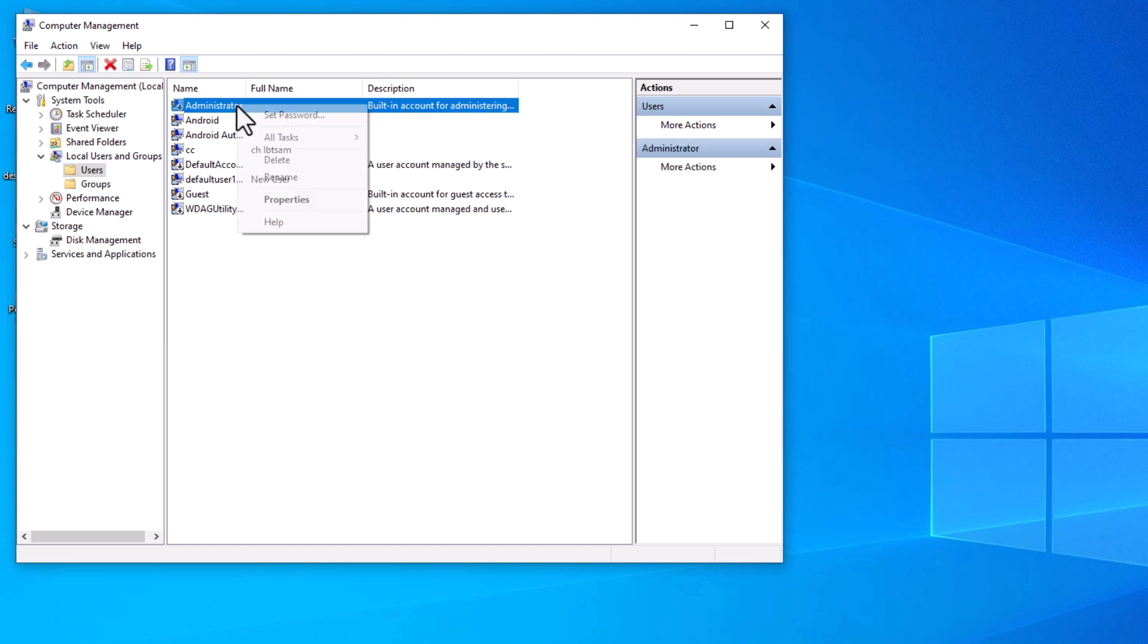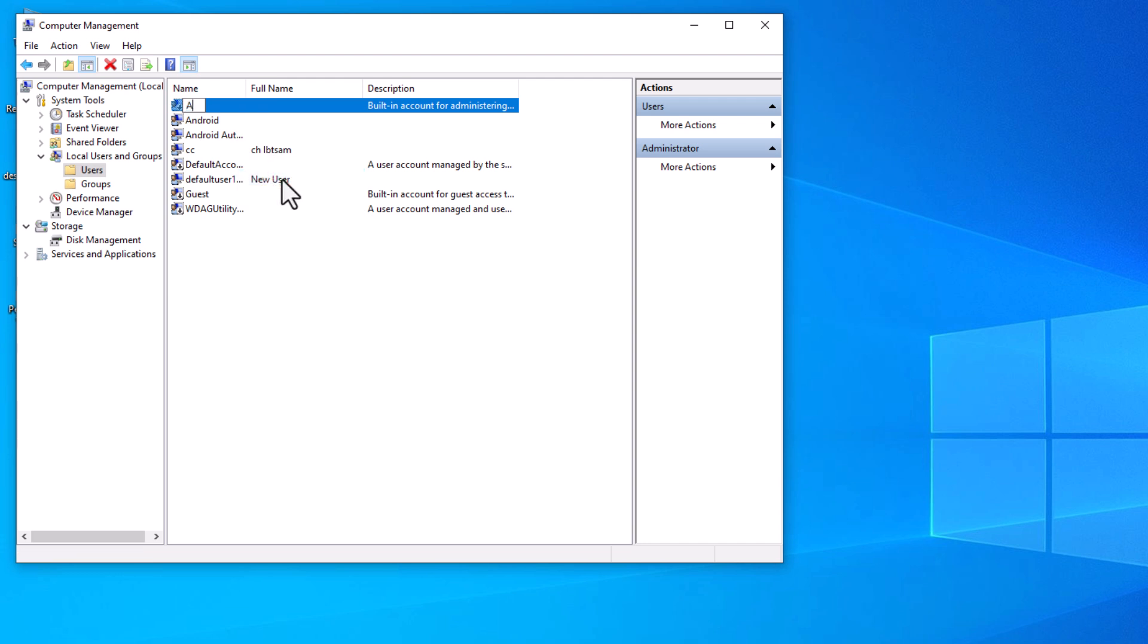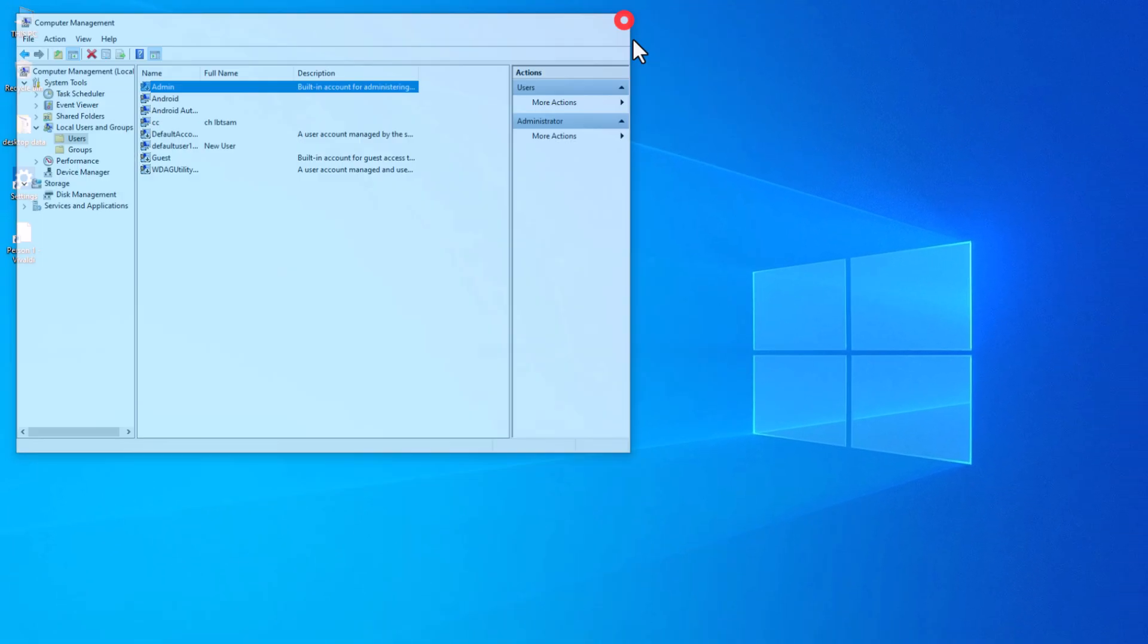Right-click on the account, choose Rename, and enter the new desired name. Now, confirm the change by pressing Enter, and Windows will promptly update and save the name.